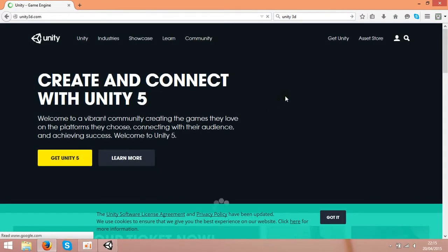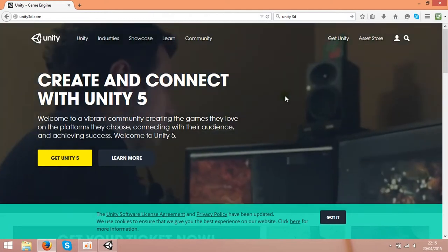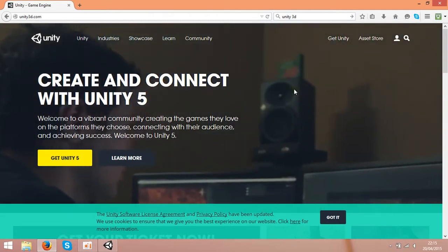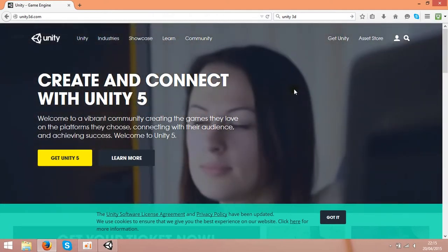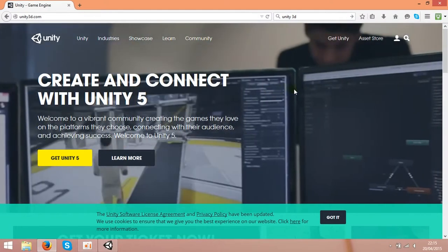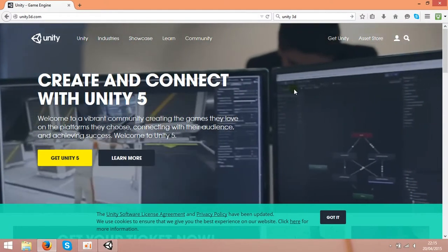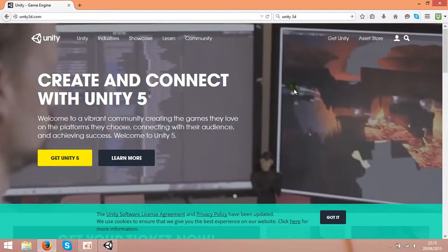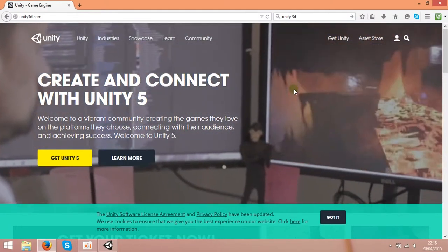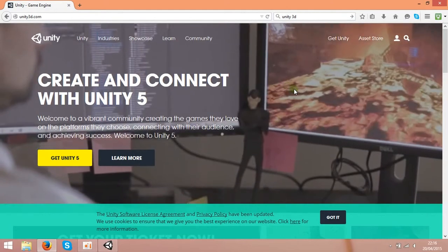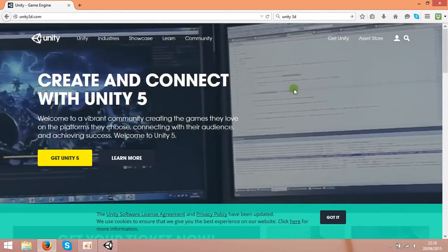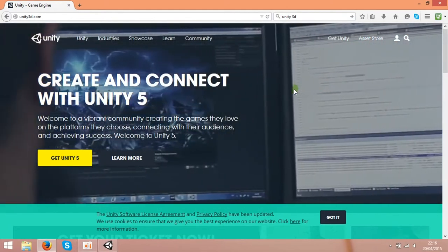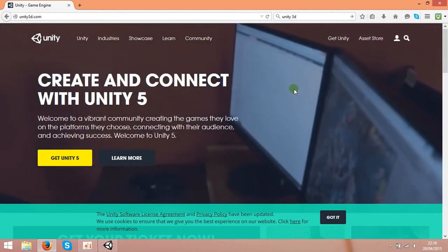One version is free and one is paid. I'm using the free version and it's still very powerful. Using that you can build the game from start to the end.